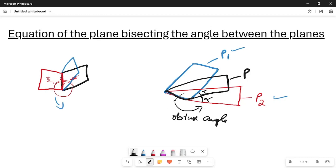Now let us learn how to do that. When I consider a point on the angle bisecting plane, I can draw a perpendicular to P1 and a perpendicular to P2. Since it is an angle bisector, distance AB equals distance AC, meaning the distance from the point to P1 equals the distance from the point to P2.